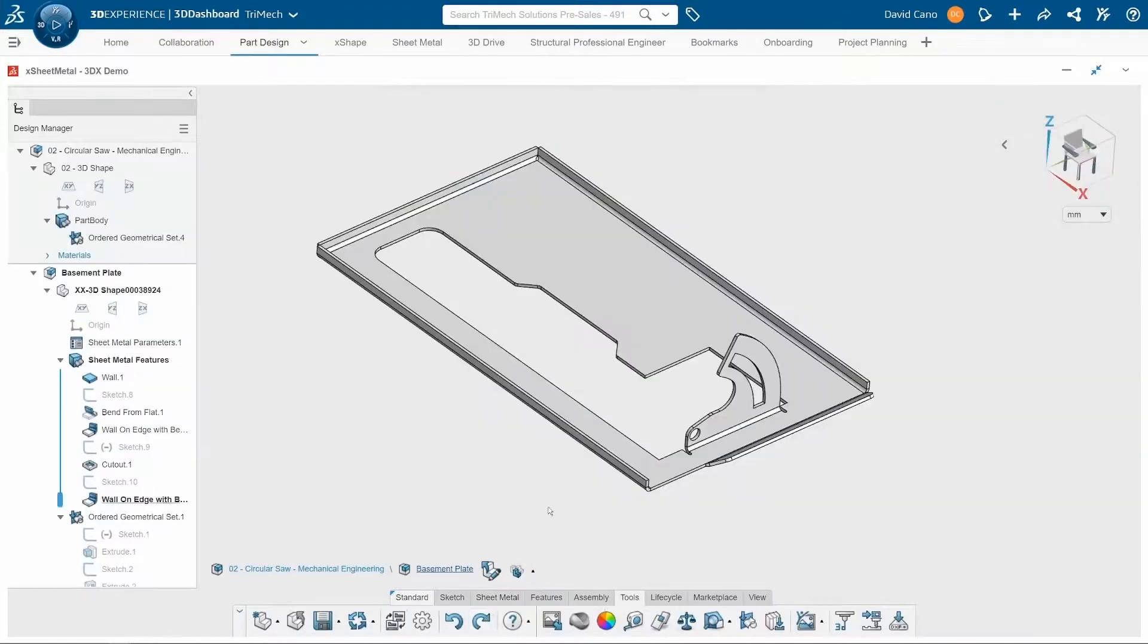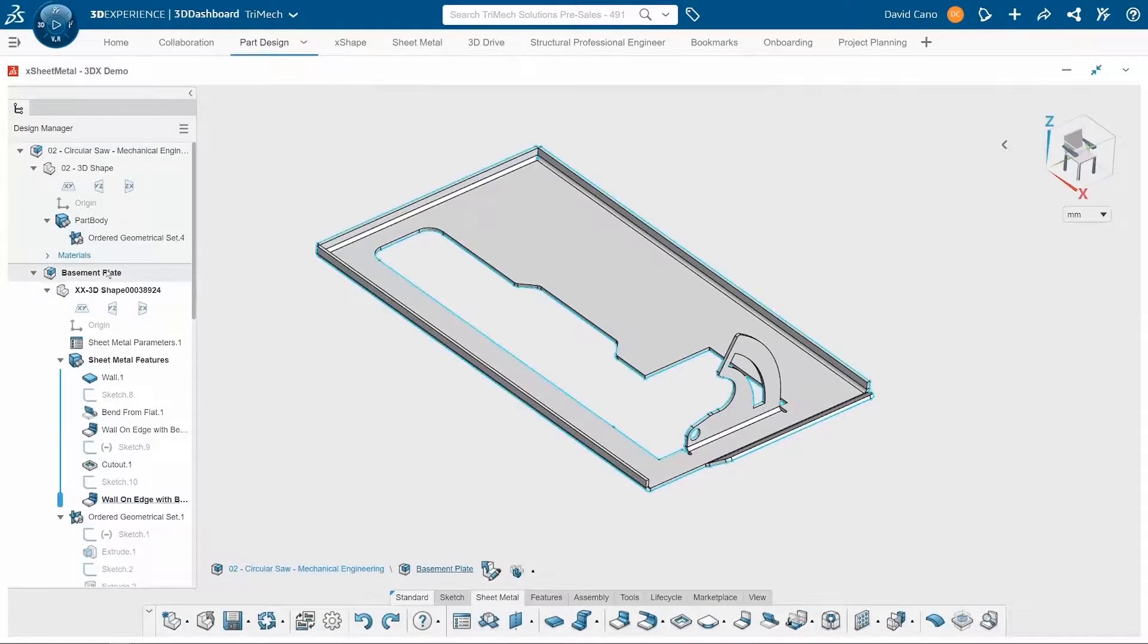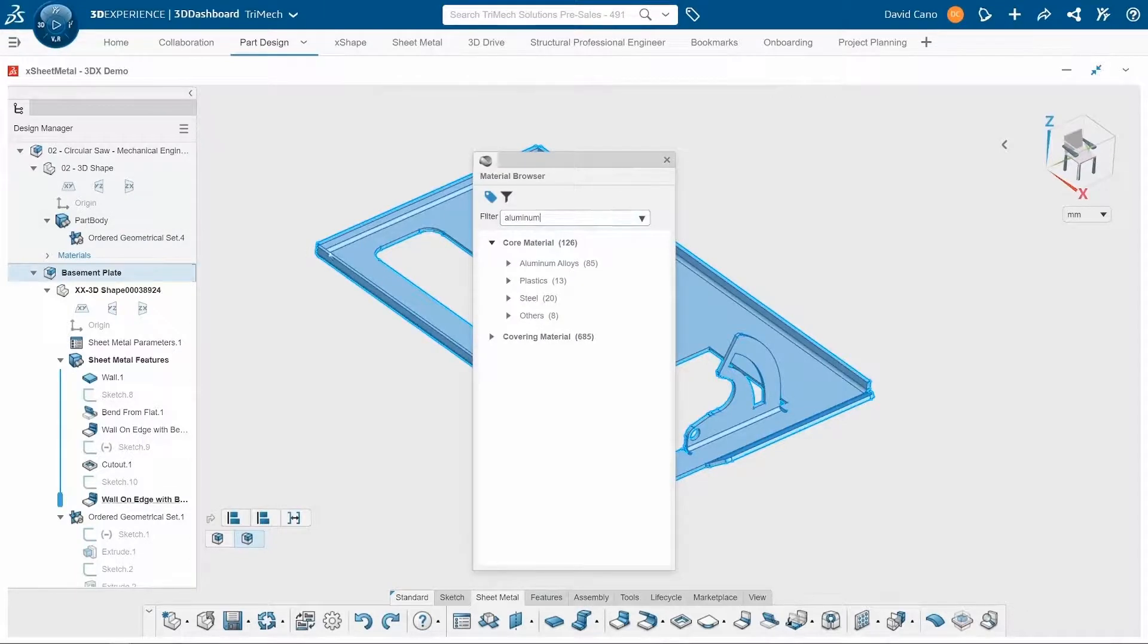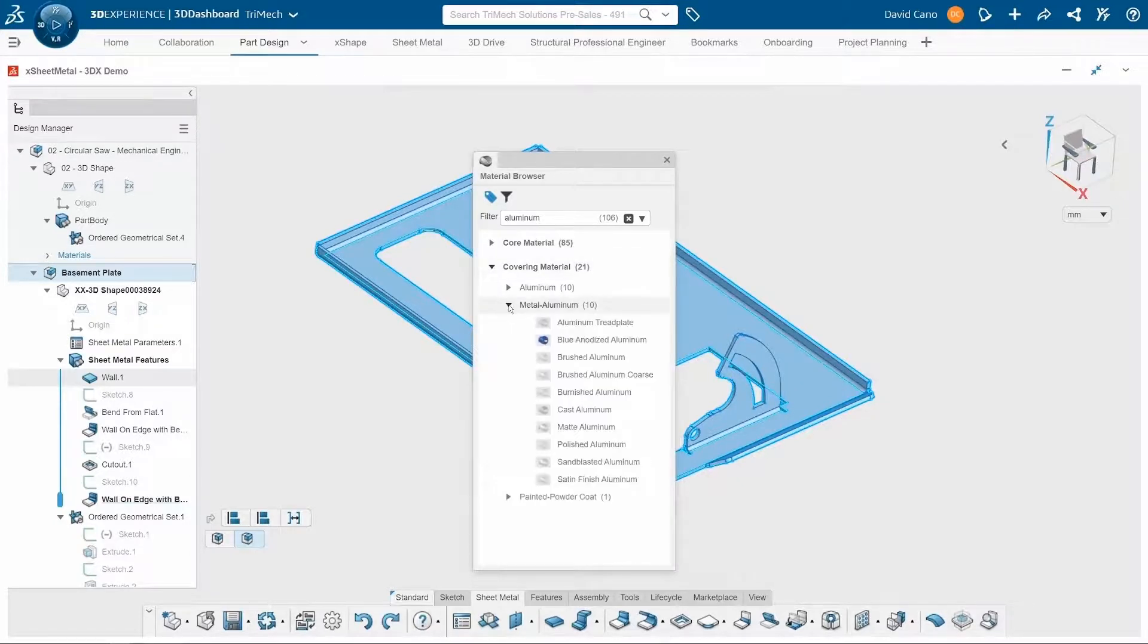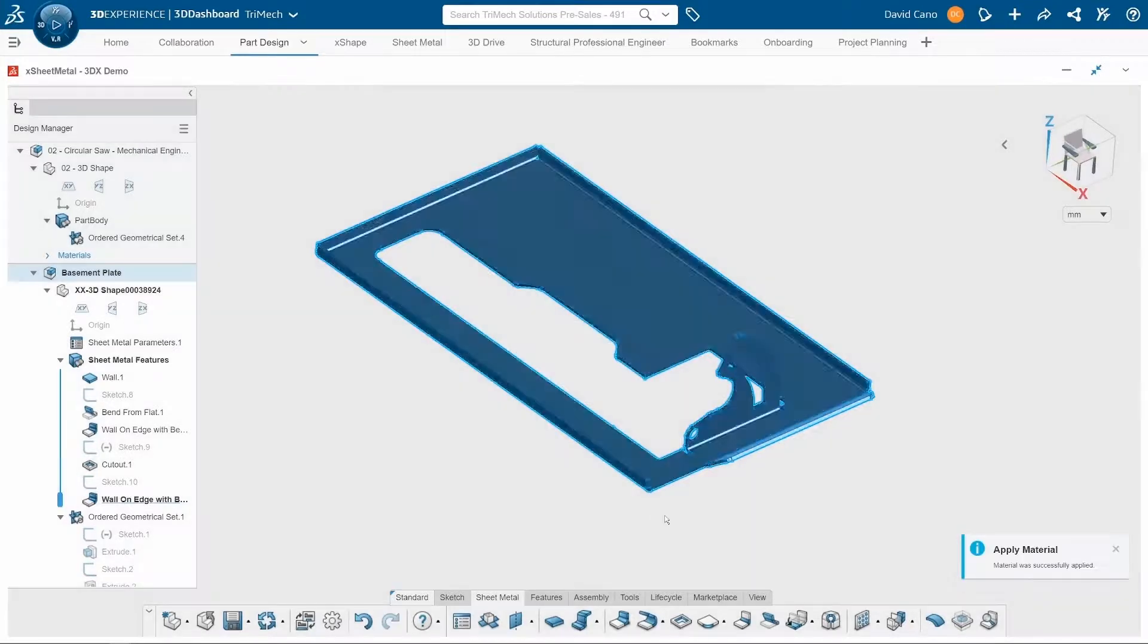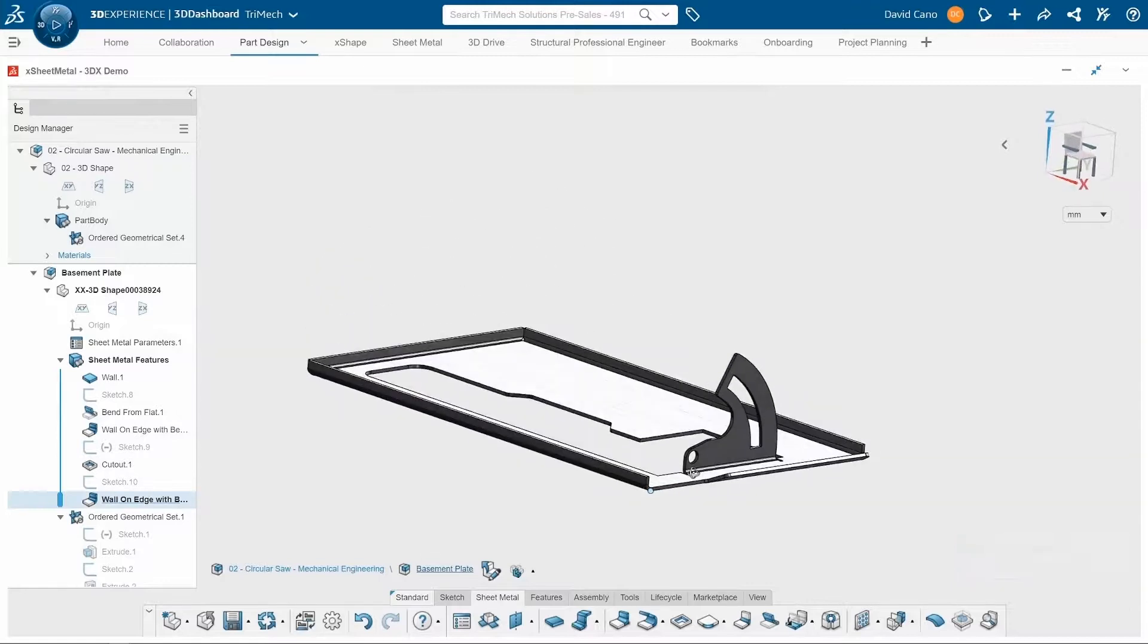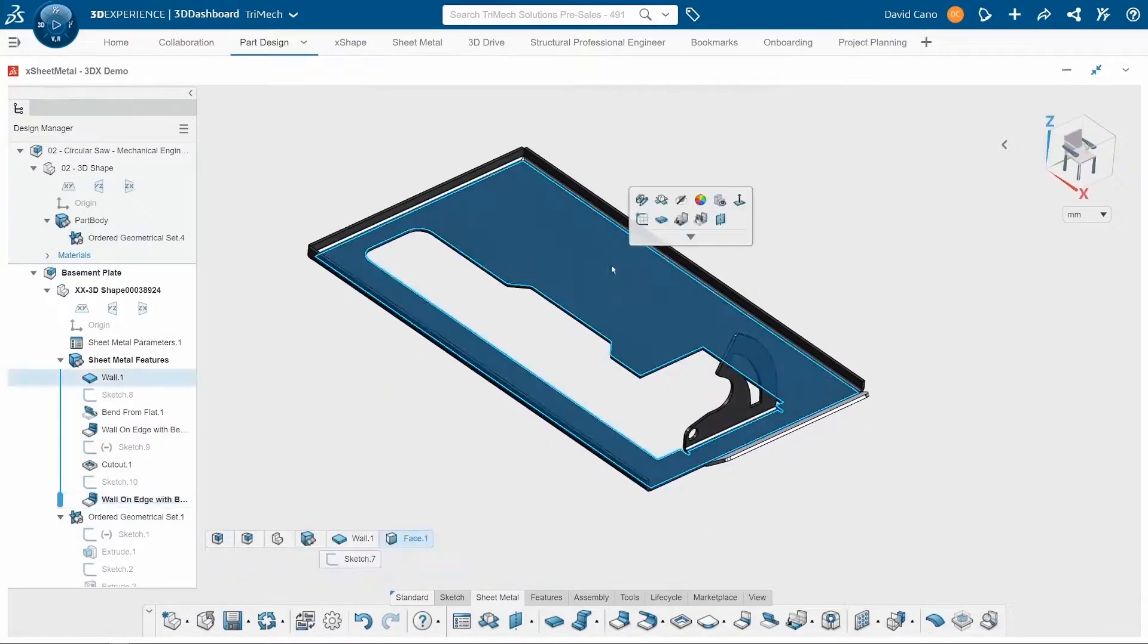The last thing I need to do is apply a material to this. So I'll select my component. Go to the material browser. I'm going to search for an aluminum. And I will select the brushed aluminum. And there you see that that appearance gets applied to my part, which will look great once we actually render the entire circular saw project.